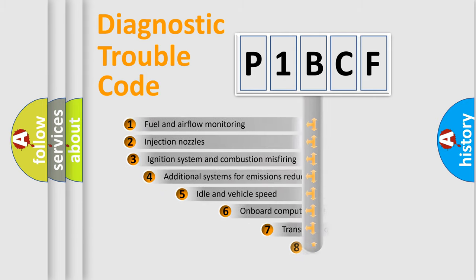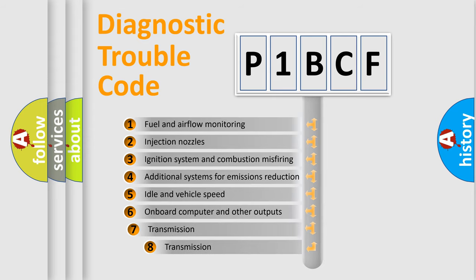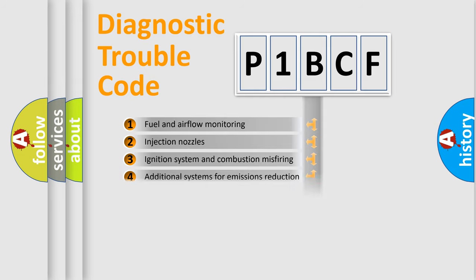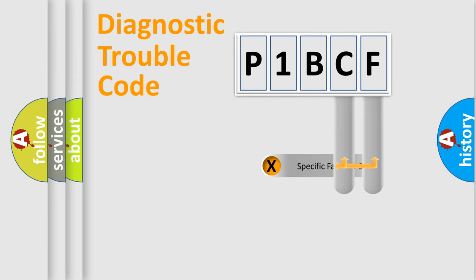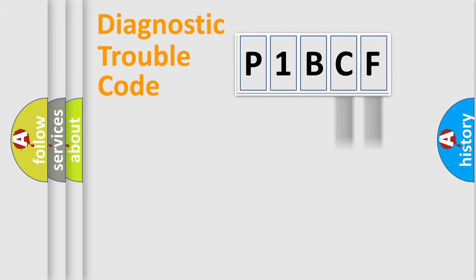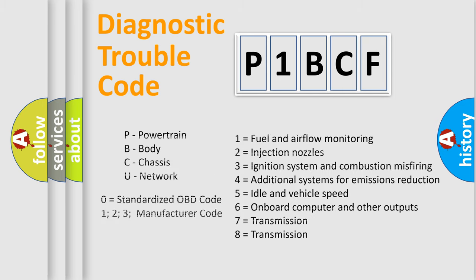The third character specifies a subset of errors. The distribution shown is valid only for the standardized DTC code. Only the last two characters define the specific fault of the group. Let's not forget that such a division is valid only if the second character code is expressed by the number zero.